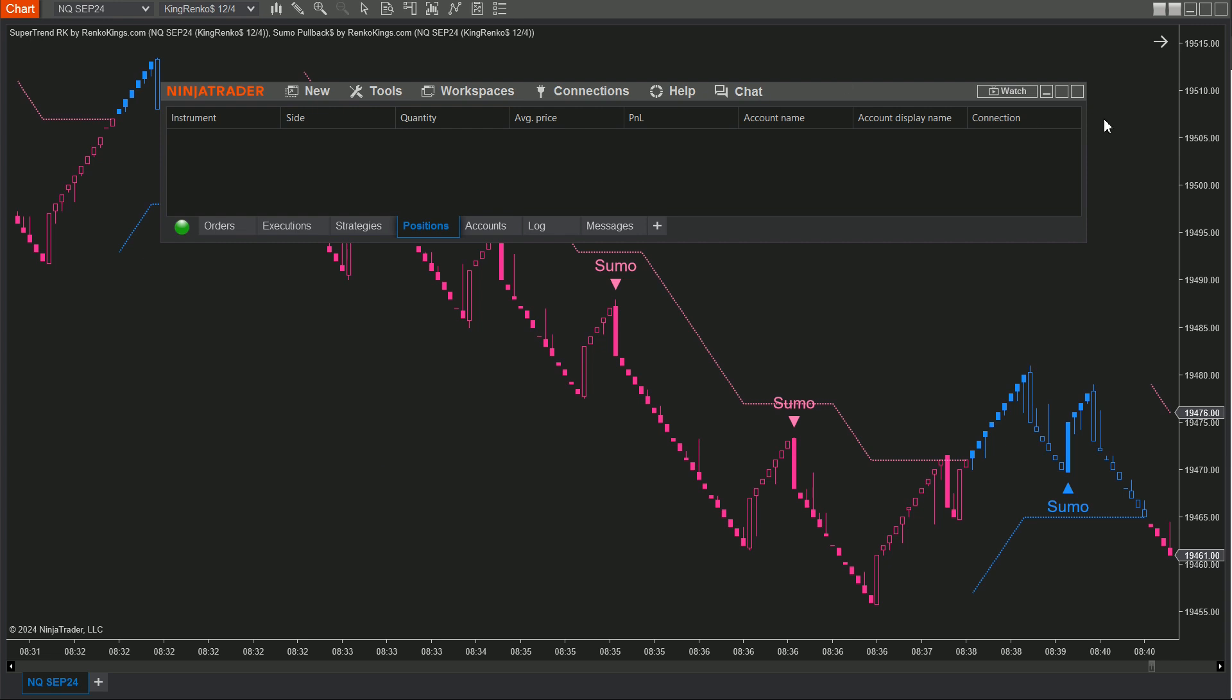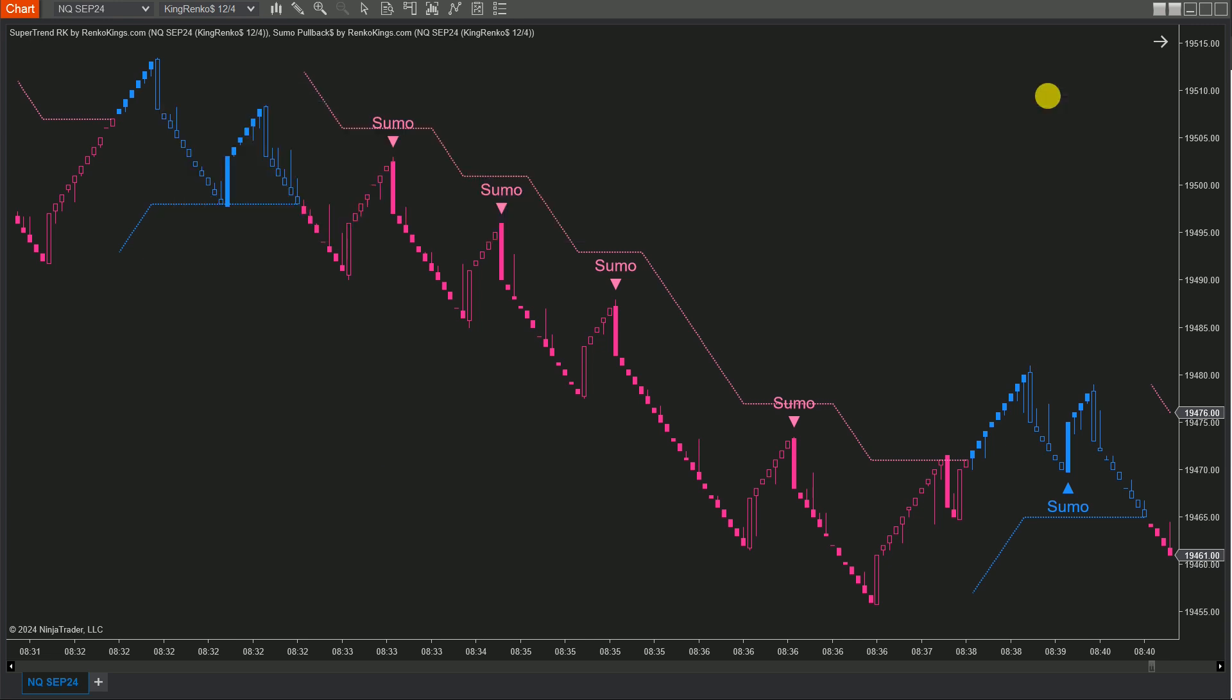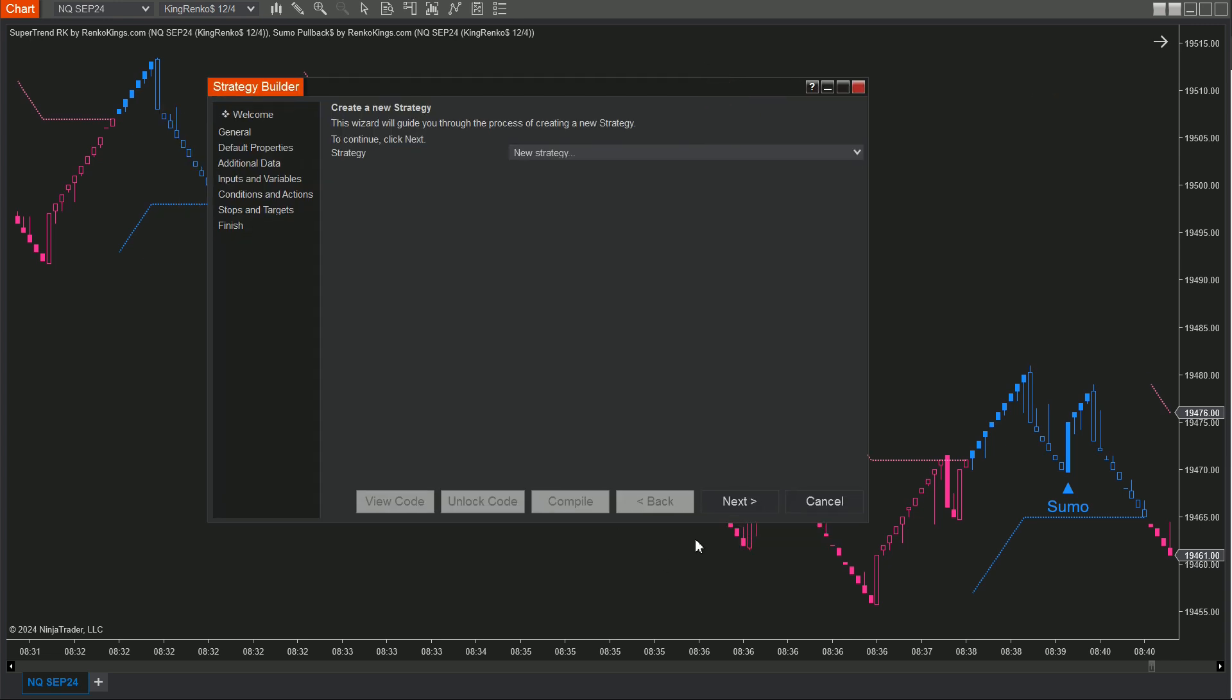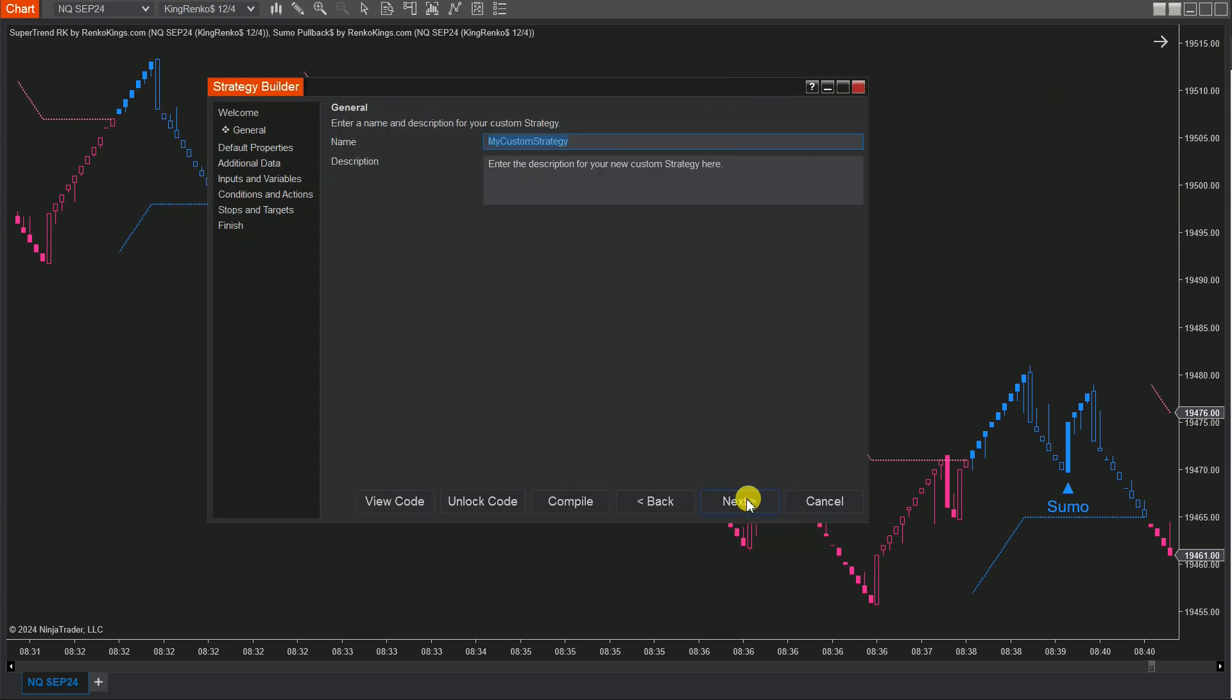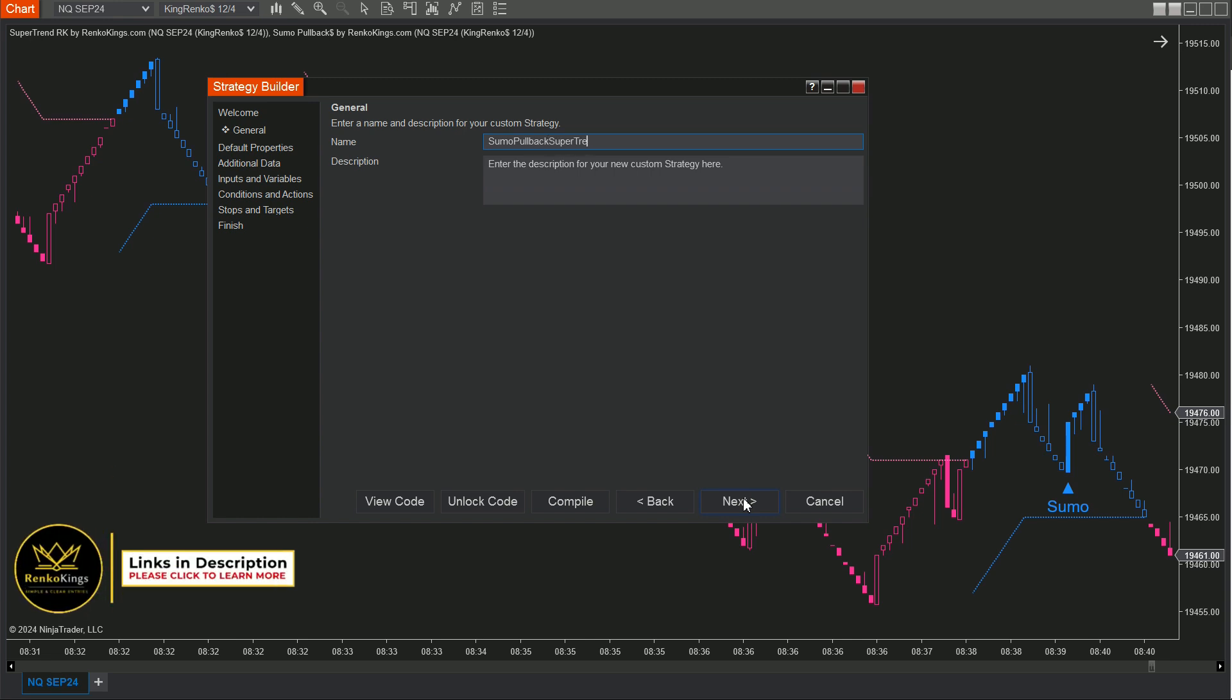Step 2: In the Strategy Builder window, click Next and let's name your shiny new strategy. How about something like Sumo Pullback Supertrend RK Strategy?